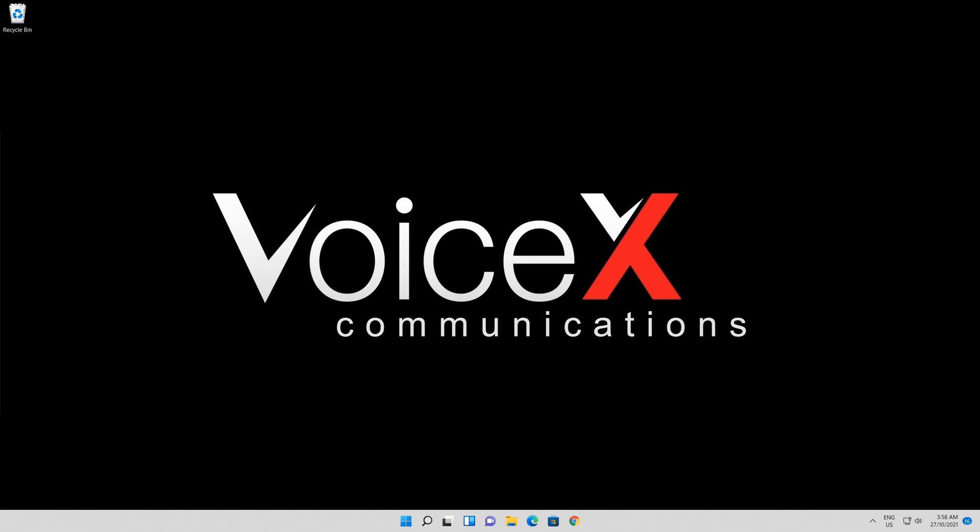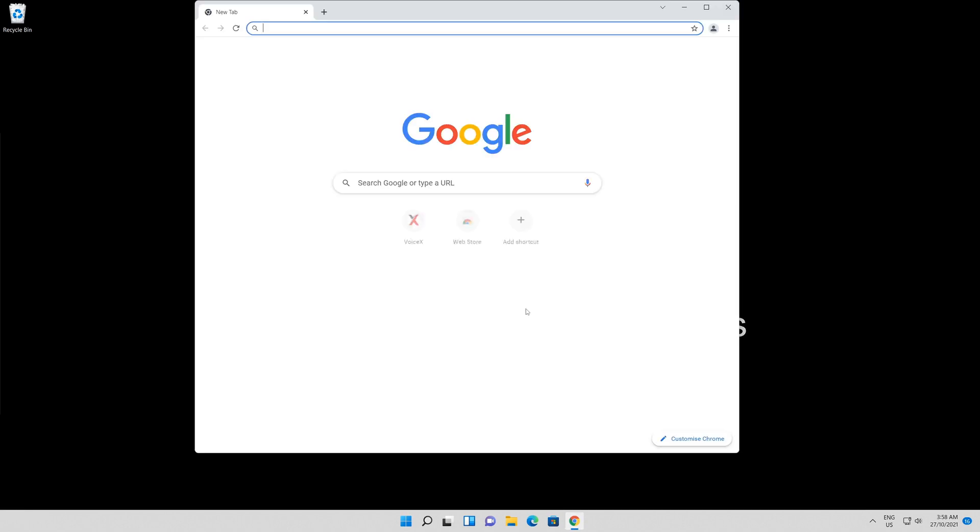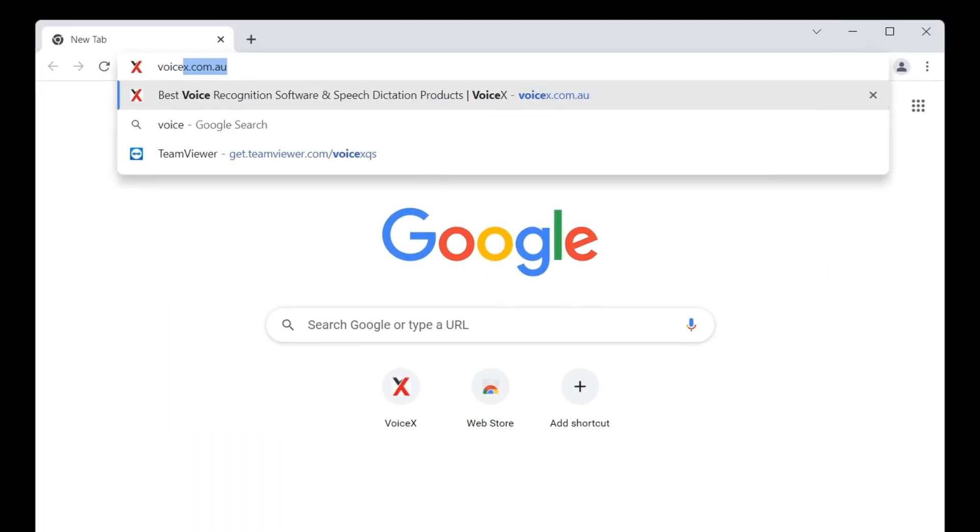In this video, we're going to show you how to download and install TeamViewer. First, head to voicex.com.au in your web browser.